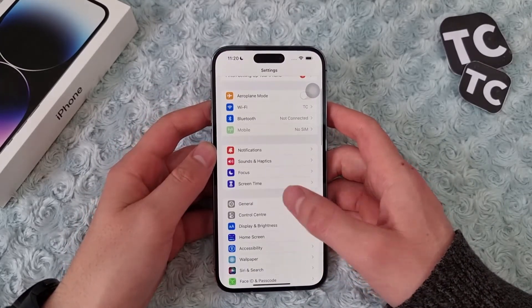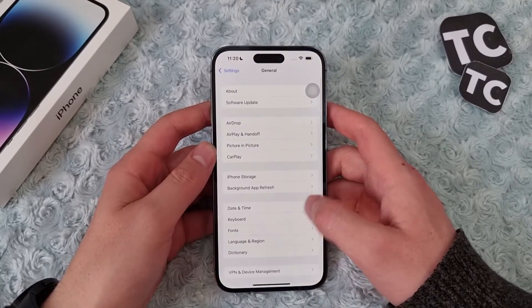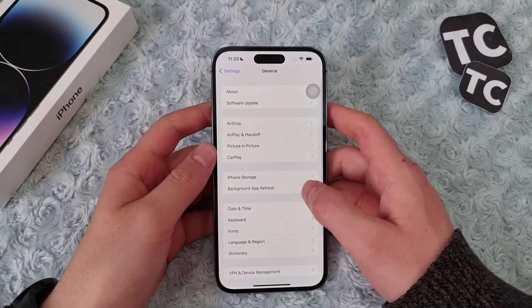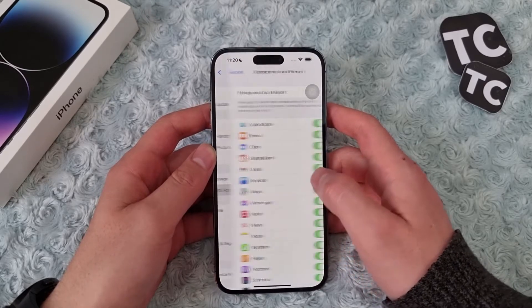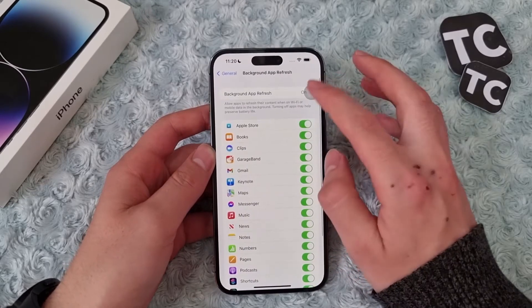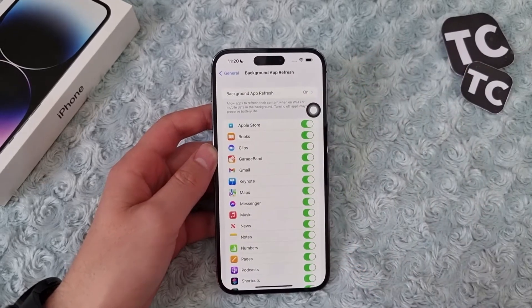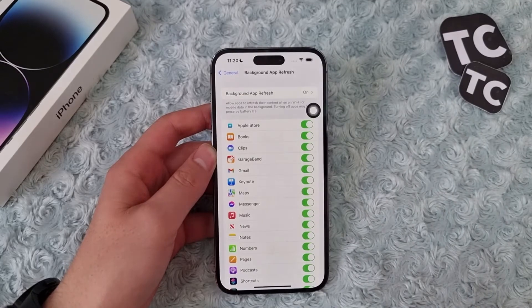In General settings, tap on Background App Refresh, and in here tap on Background App Refresh again.